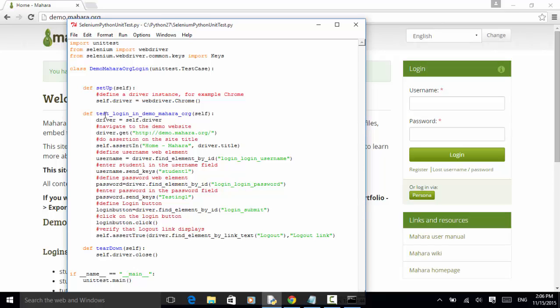For written example, please visit www.seleniummaster.com website. Thanks for watching.